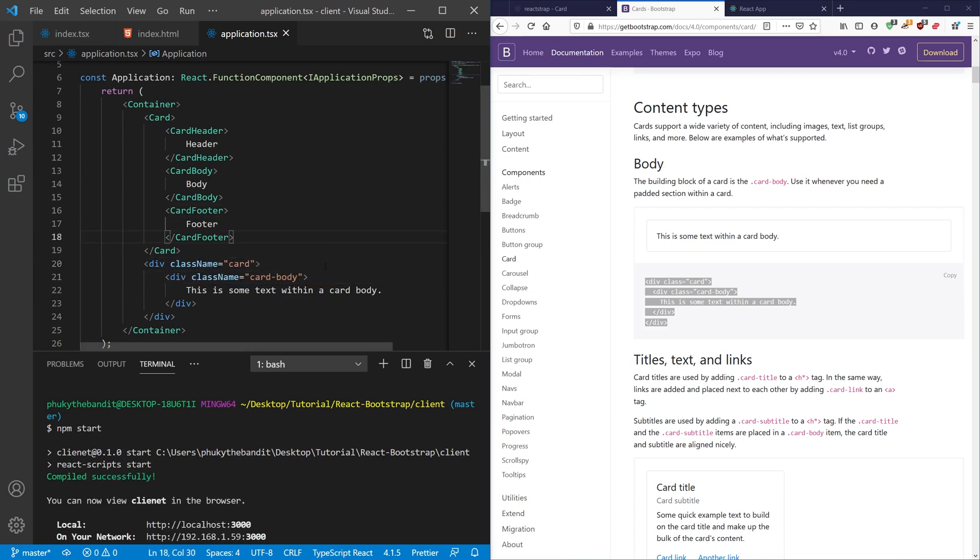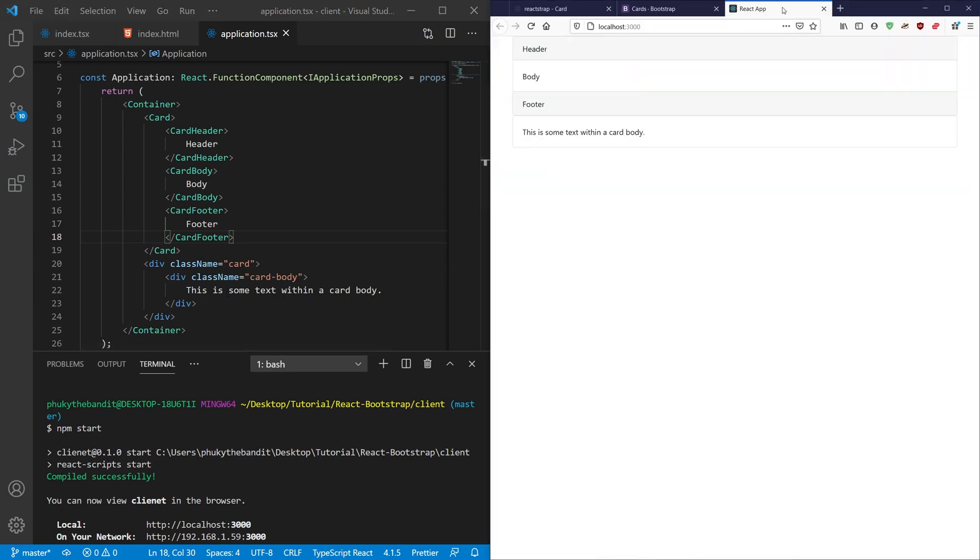Now, since you are importing the React CSS, now that I've saved this, if I go back here, you'll see that there is another card here with some text in the body.